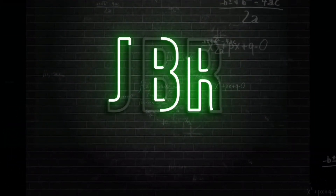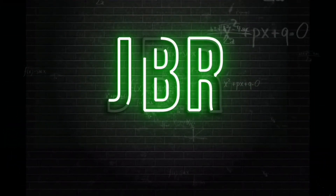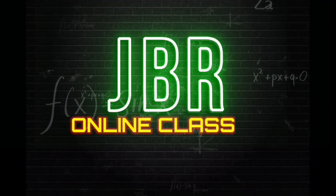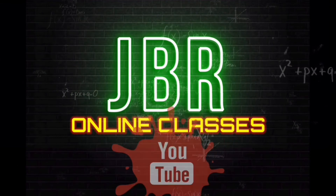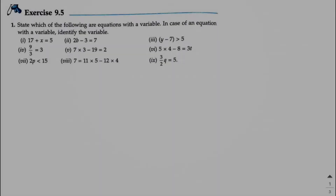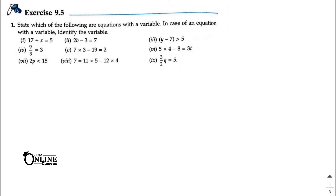Hello everyone, welcome back to my channel JBR Online Classes. Like, share and subscribe to my channel. In this video I'm going to start Exercise 9.5. For the previous exercise, please check the description box — the link will be there.